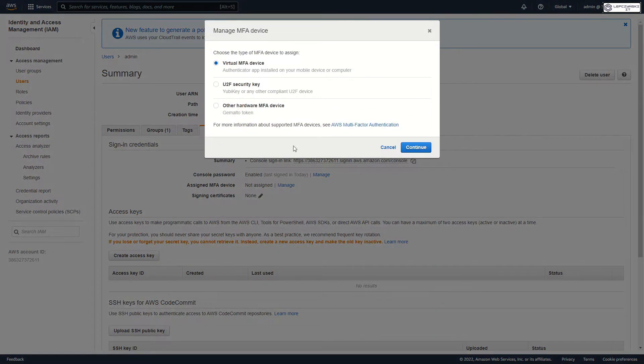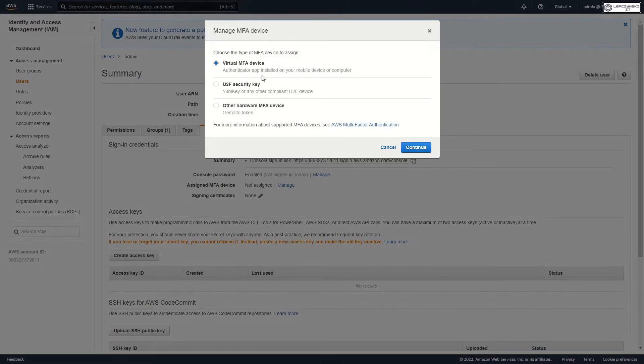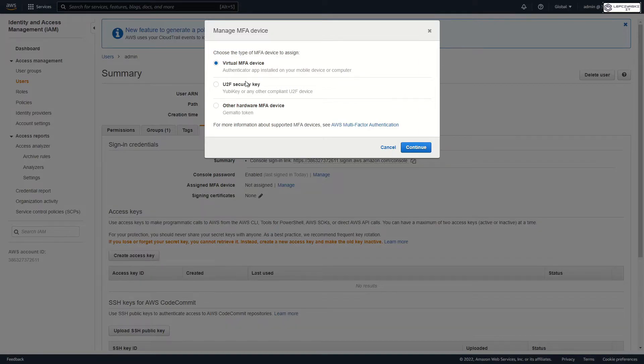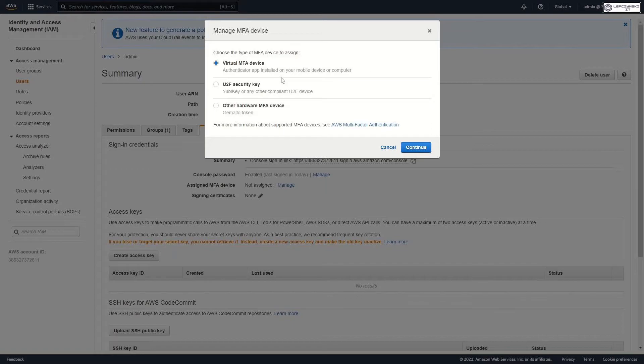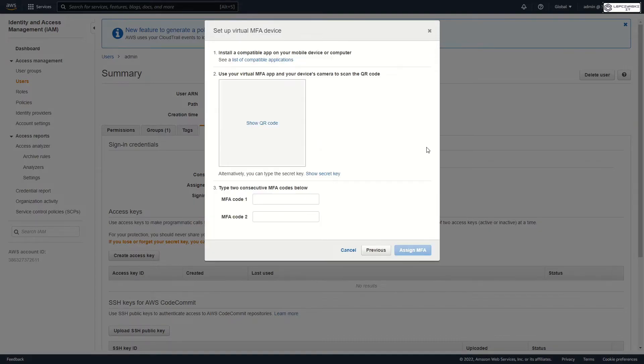Now choose virtual MFA devices if you want to use application on your smartphone. Or you can use universal second factor security key if you want to use your hardware key, for example YubiKey. Or other hardware MFA devices if you want to use something else. I choose my smartphone and virtual MFA devices.